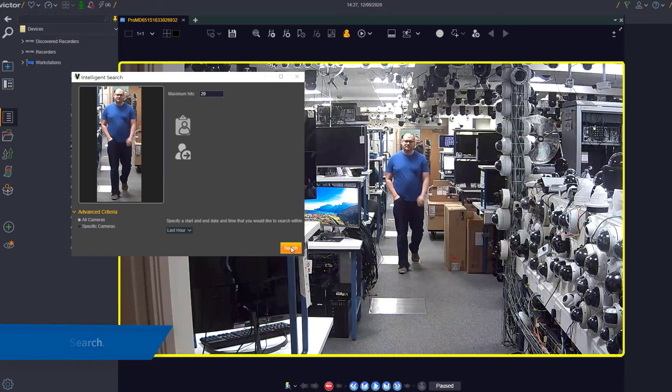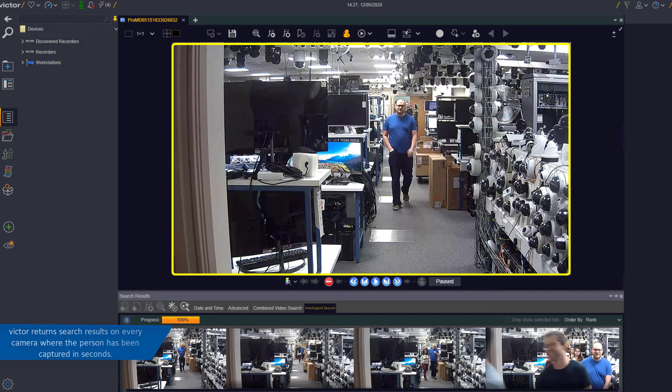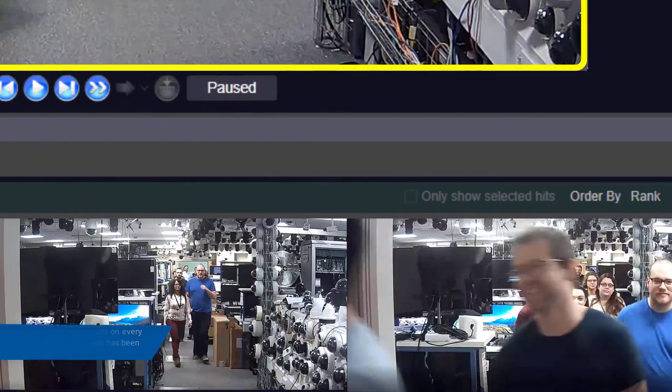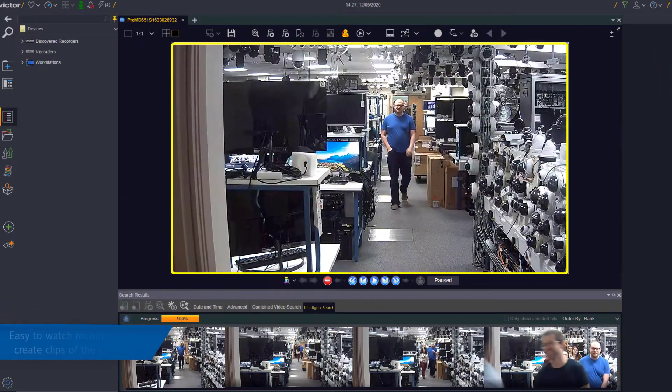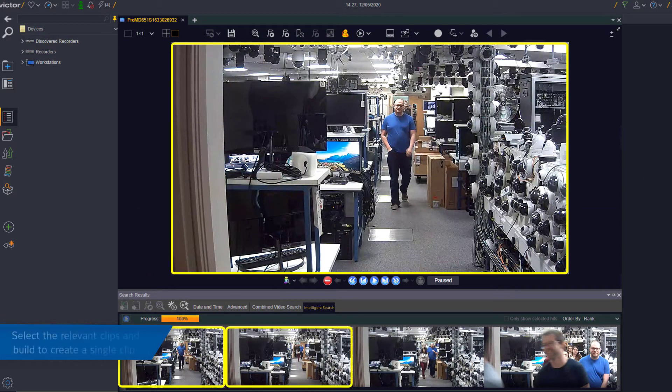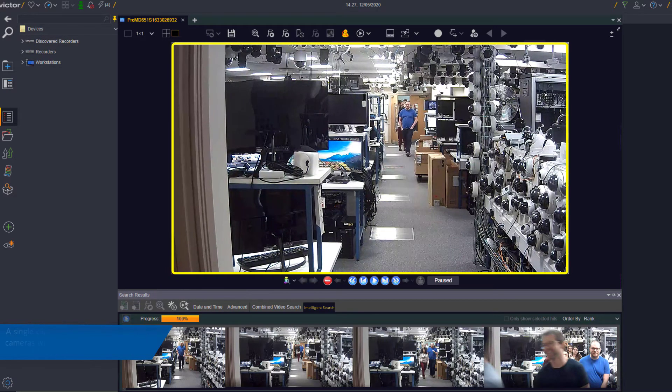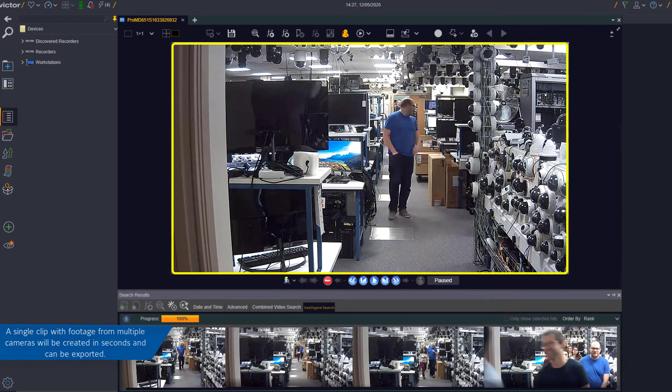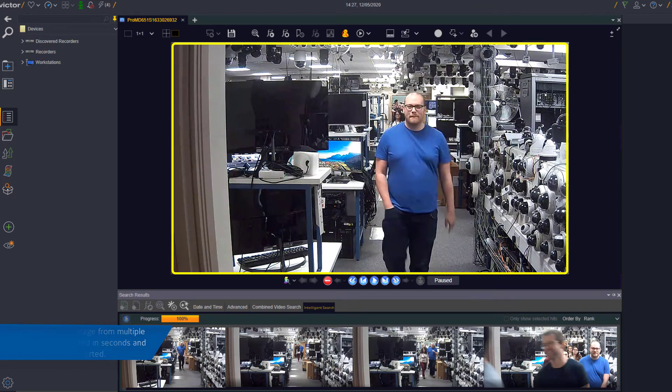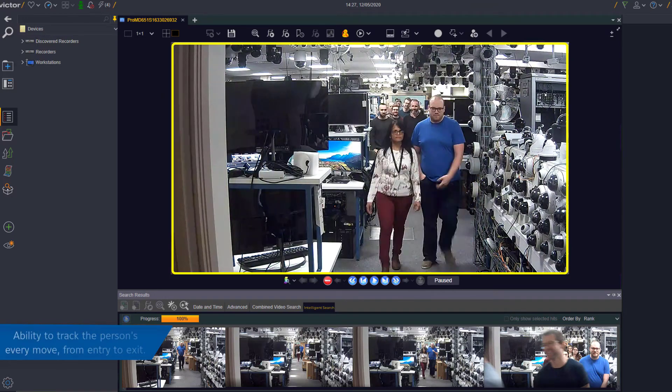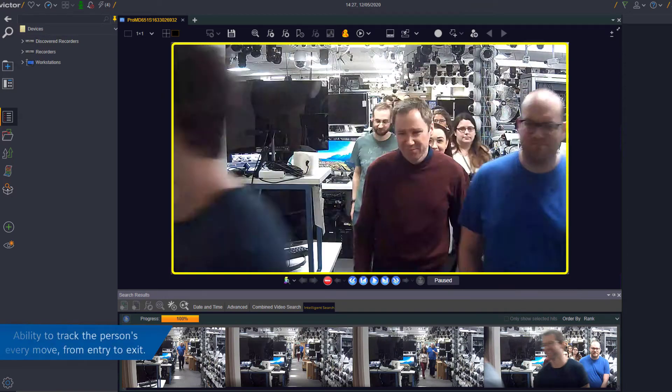Victor will return search results on every camera where the person has been captured. You can easily watch recordings and create clips if required. A single clip with footage from multiple cameras will be created in seconds and can be exported, giving you the ability to track the person's every move from entry to exit.